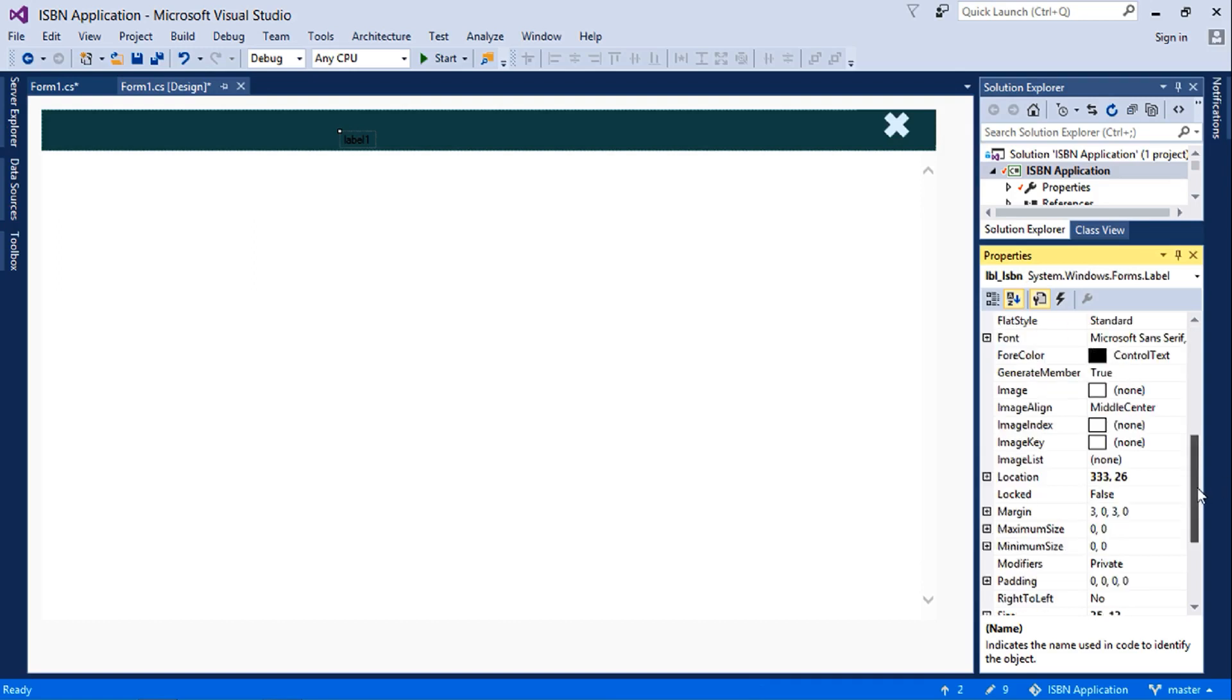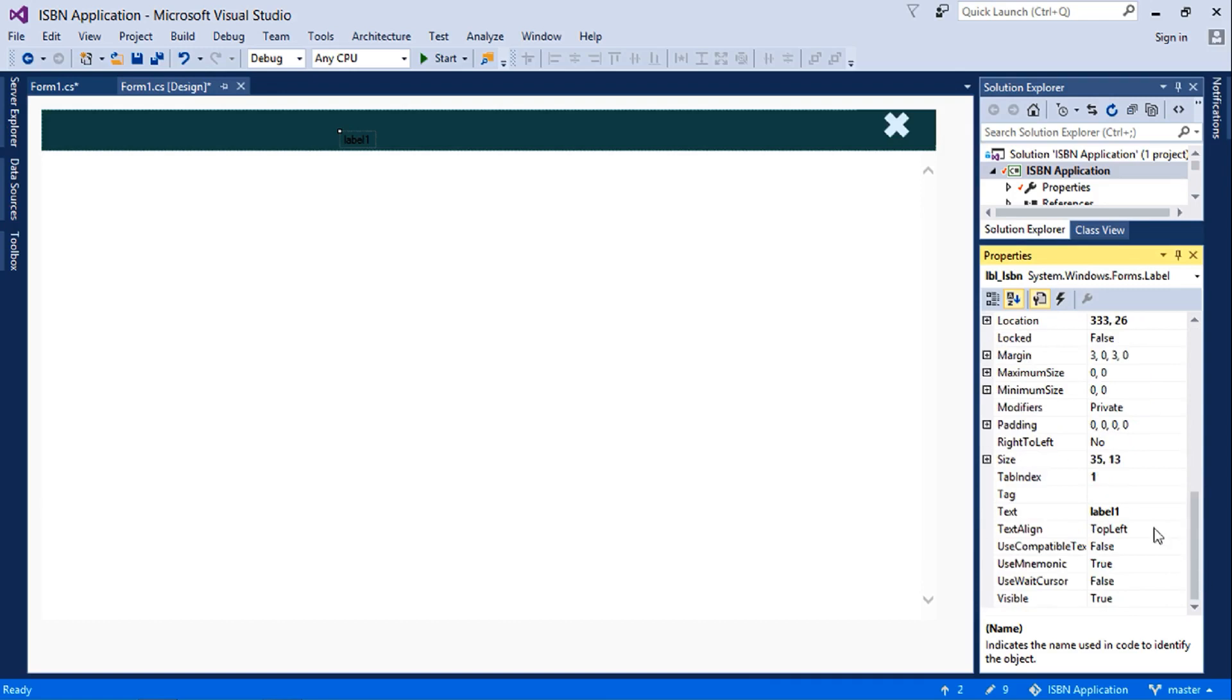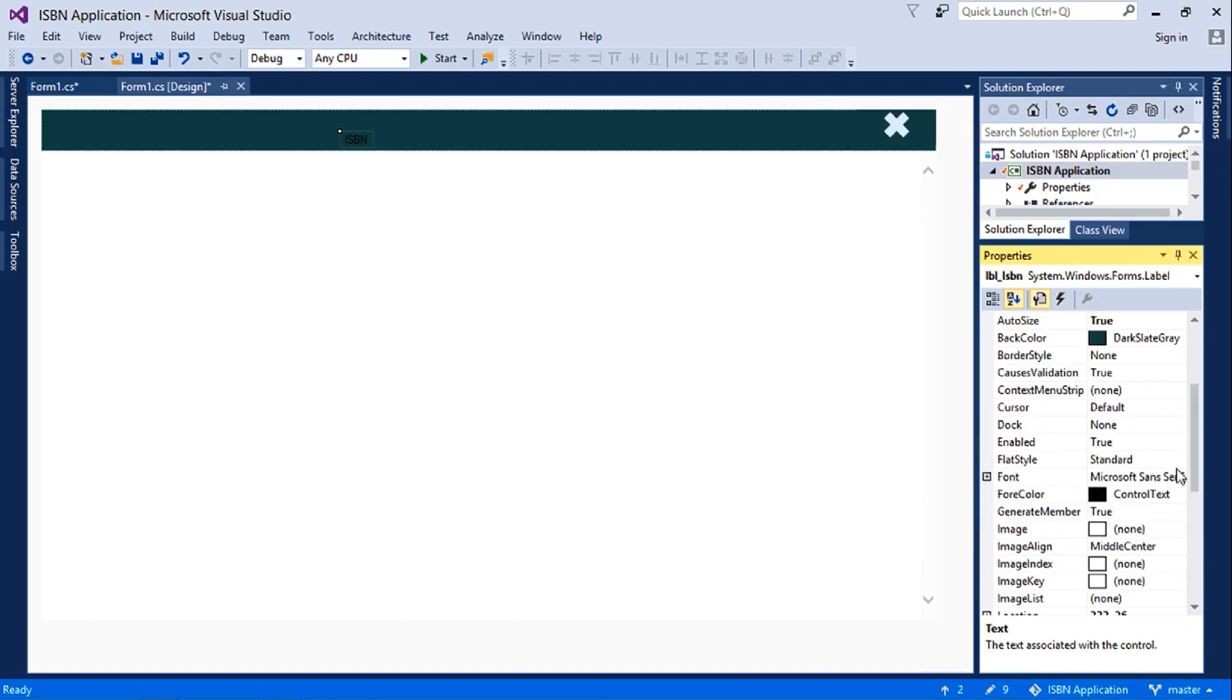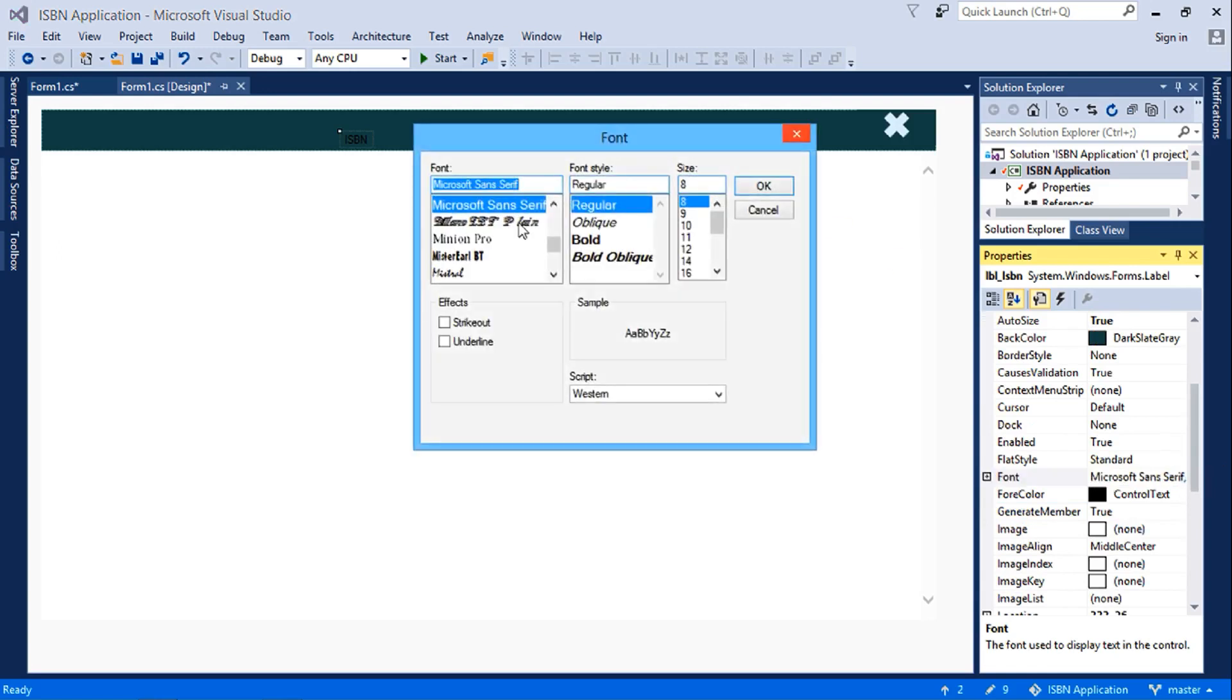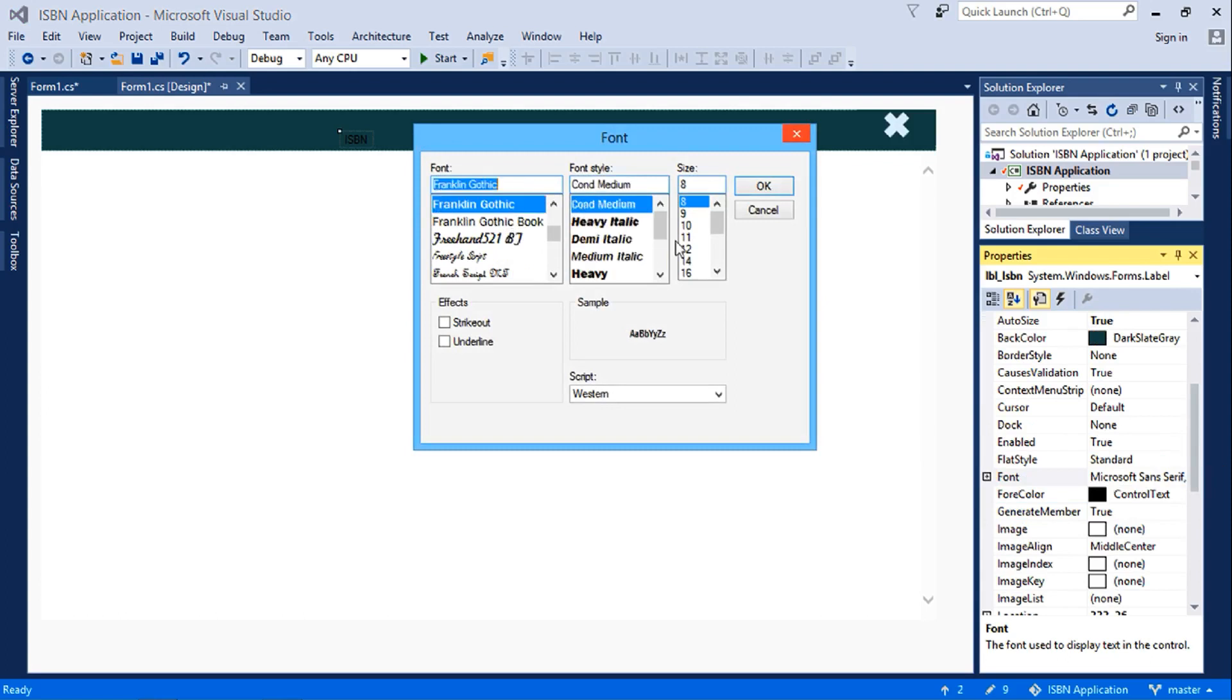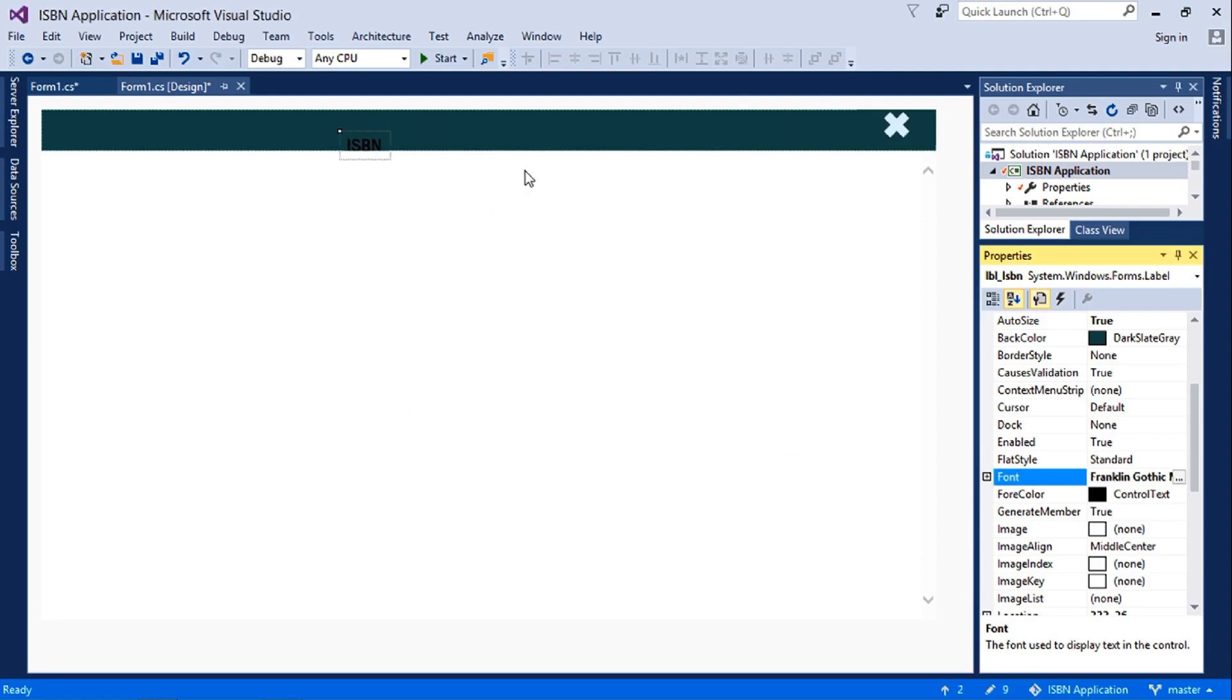So this text will be ISBN. The text font will be Franklin Gothic. We'll set it to 14 or 16, let's say 16. And then the forecolor will be white.